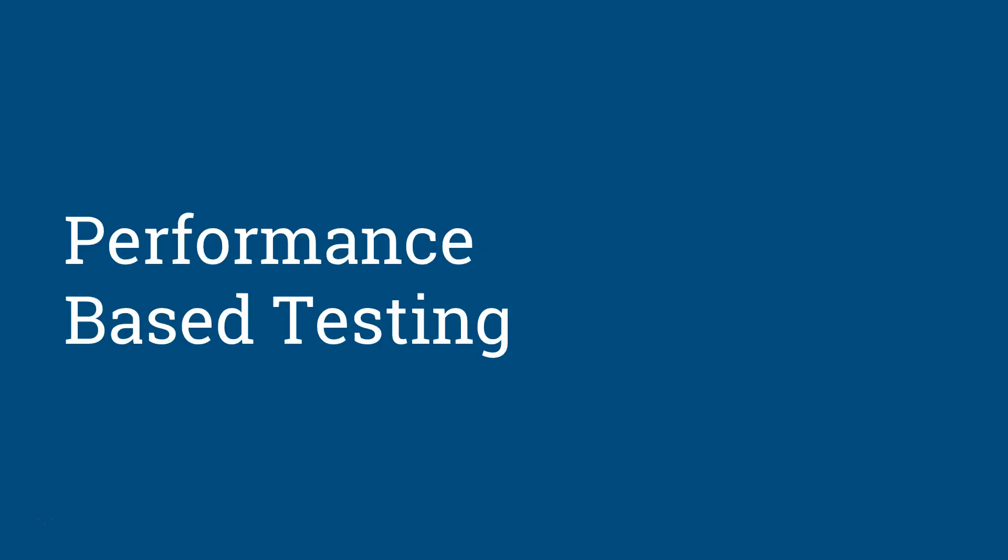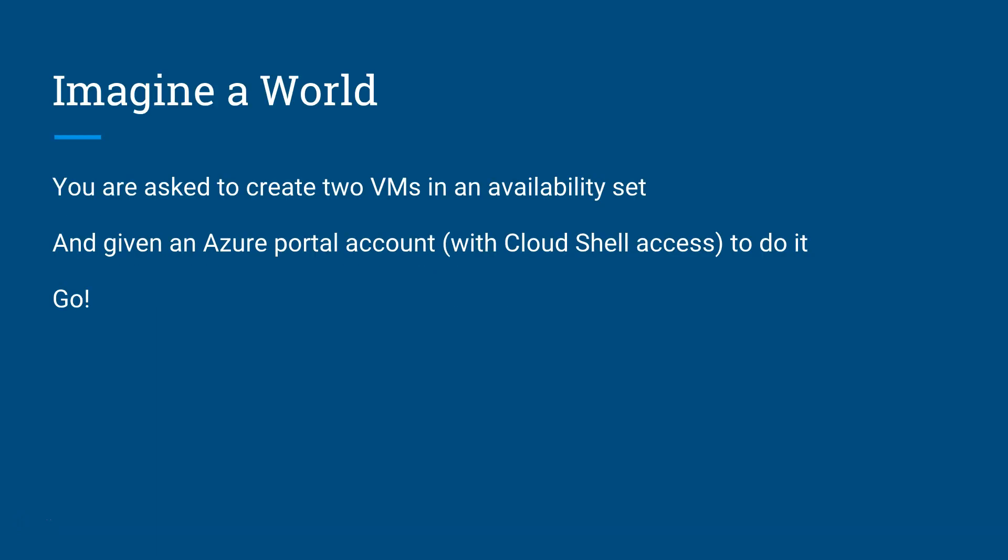This is called performance testing, and this is a new feature of the Azure AZ-100, 200, 300 exams.